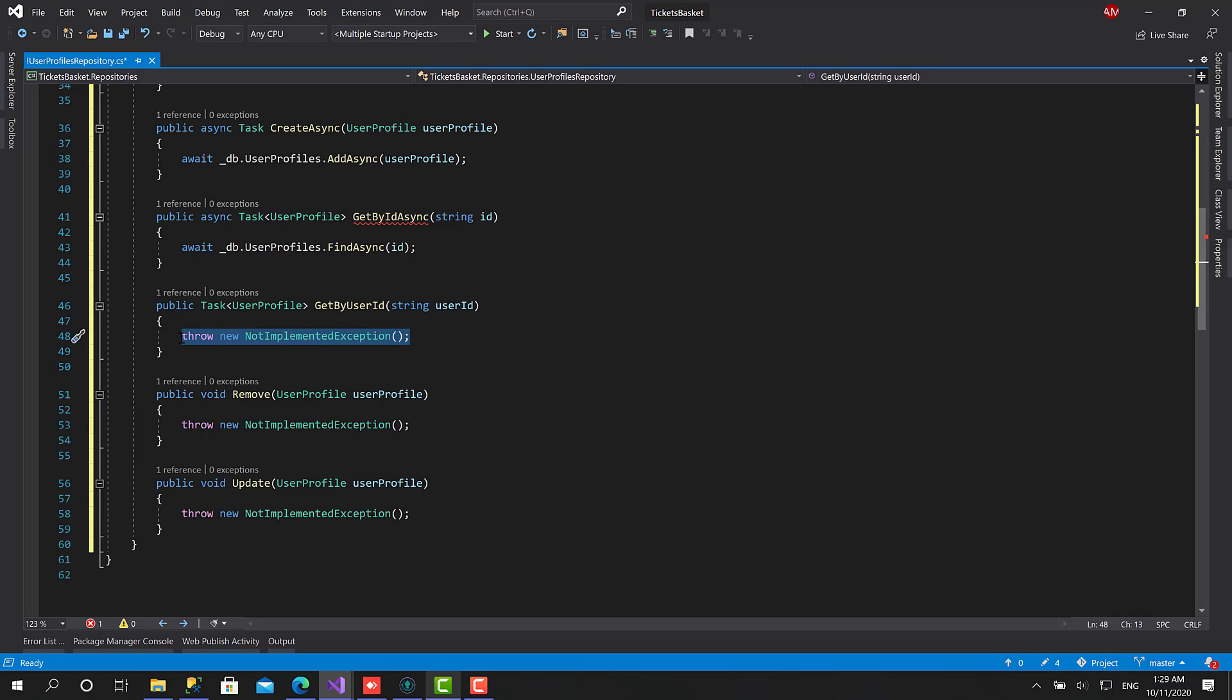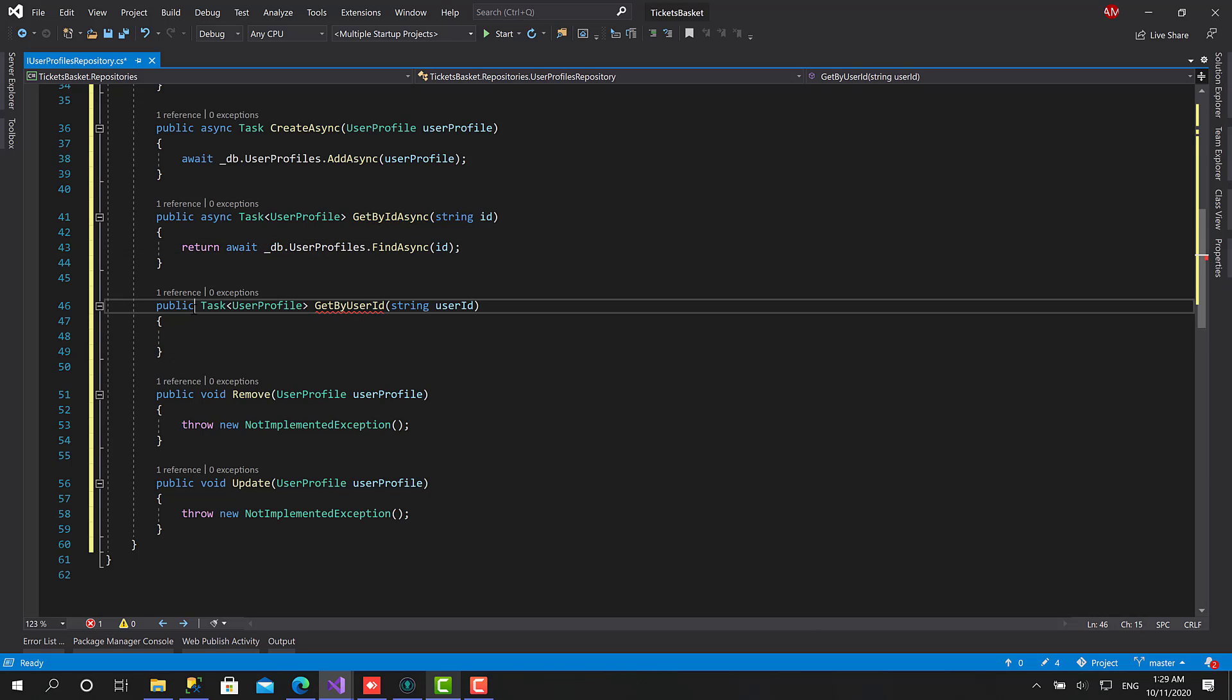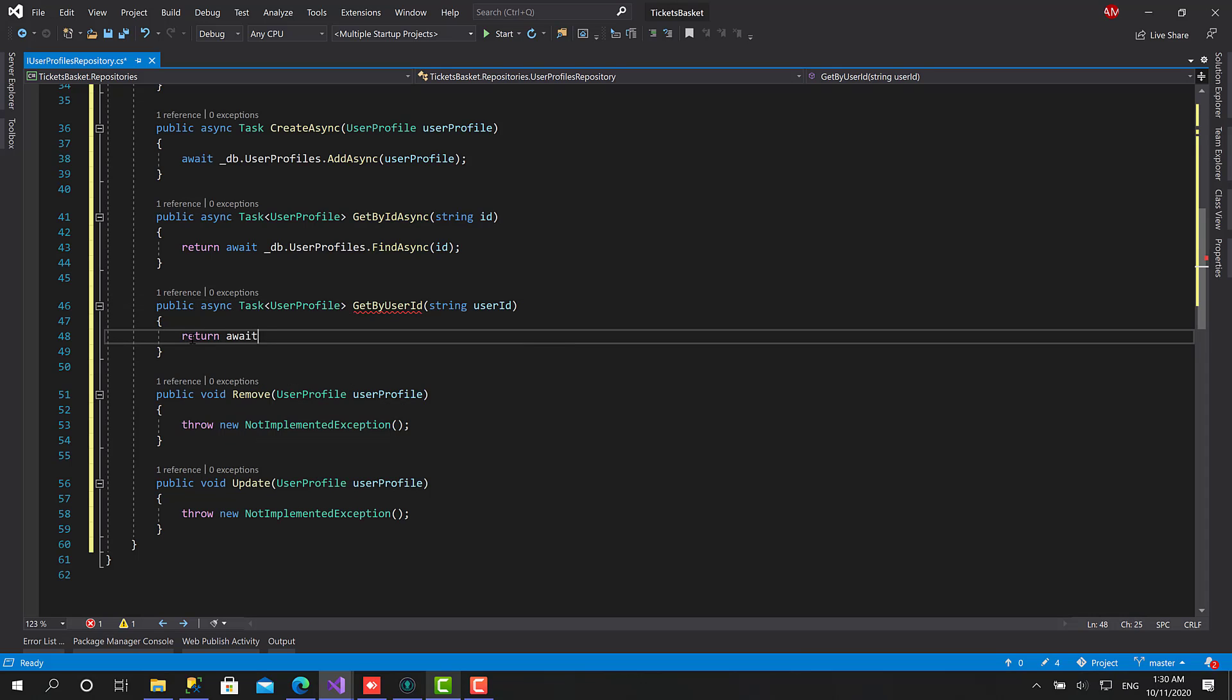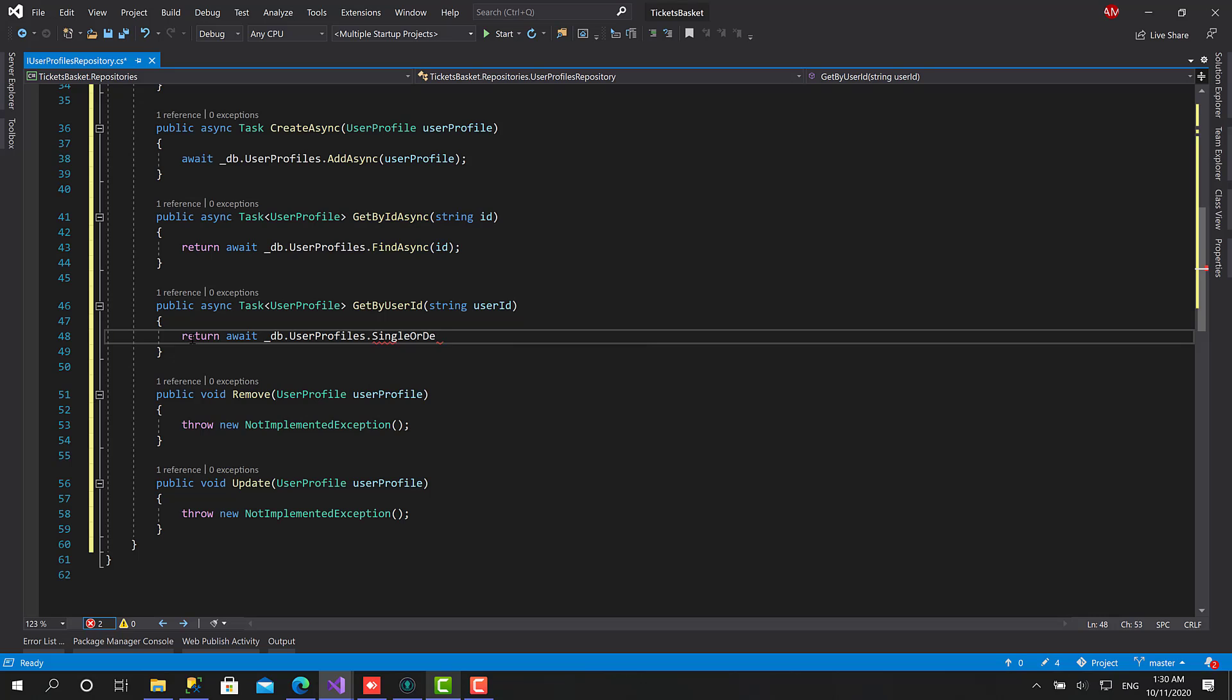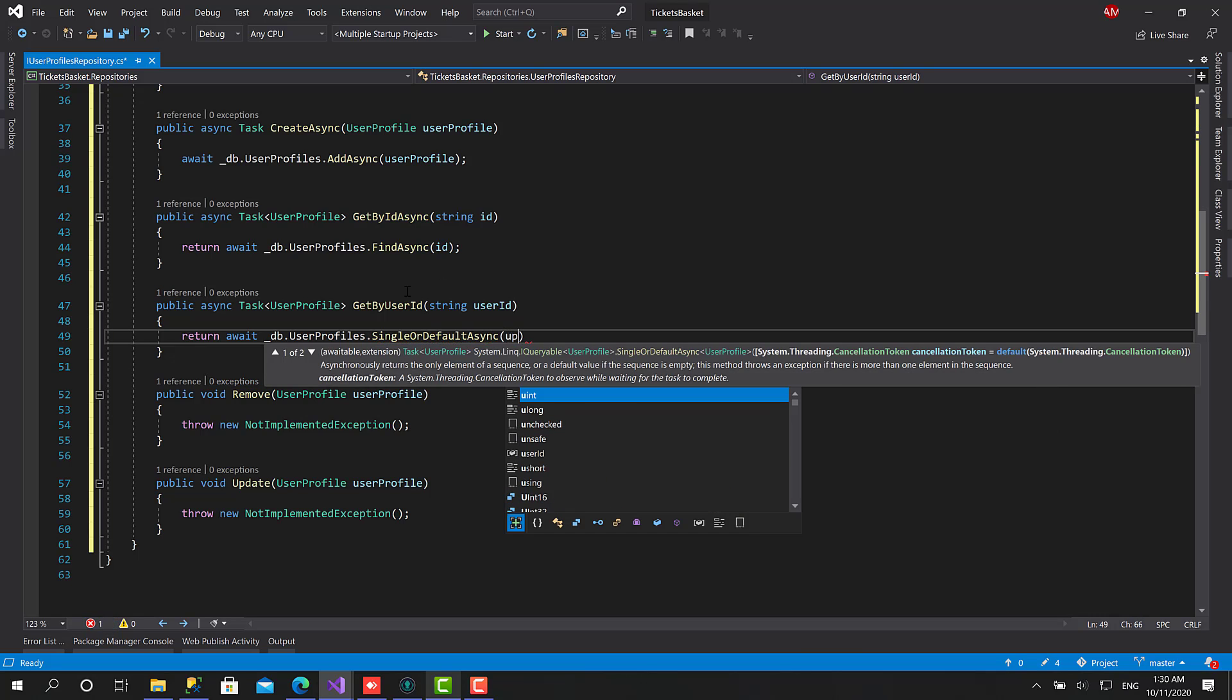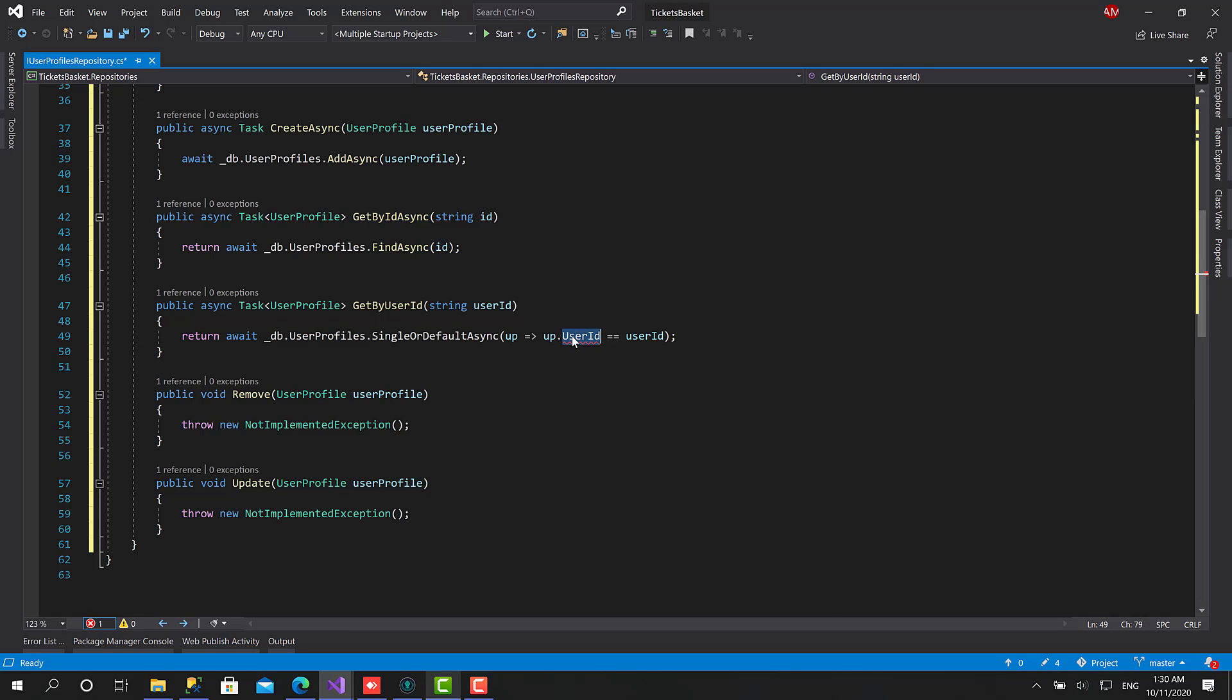Now let's move to this one. Okay, here I forgot the return, I'm forgetting a lot of things today. So let's add async here, then return await db.UserProfiles.SingleOrDefaultAsync, and here I'll type a lambda expression: UserProfile.UserId equals equals userId. Okay, there is something weird here. It looks like the UserId is not existing in the user profile.